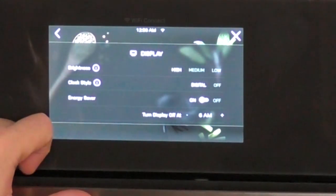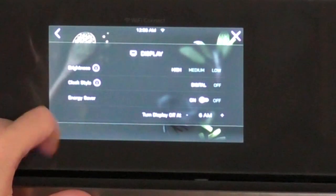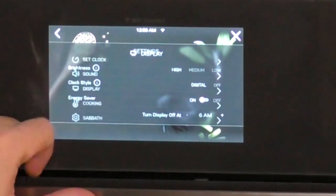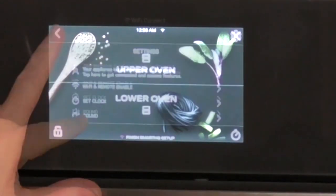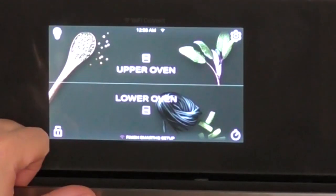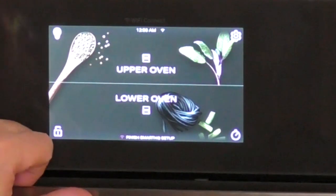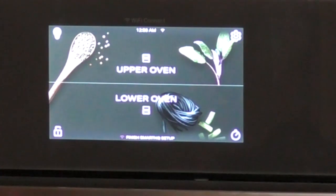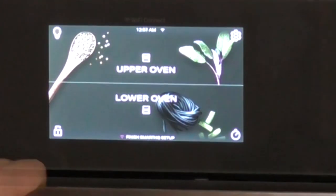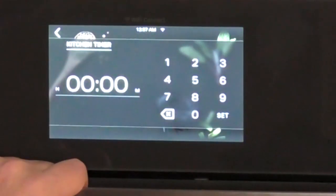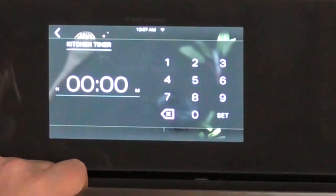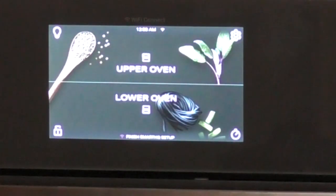You can change the brightness of the display, high, medium, low. So there's a lot of features here. Turn your lights on in the upper and lower with the same button there. Set a timer for however long you want the timer to go.